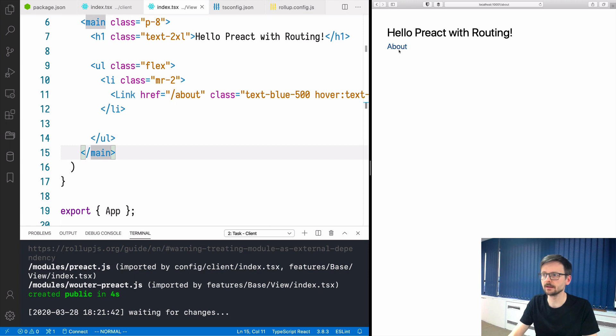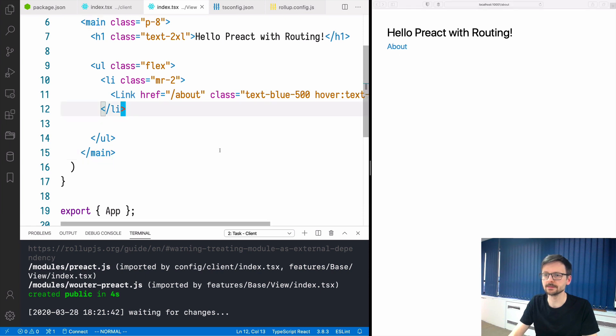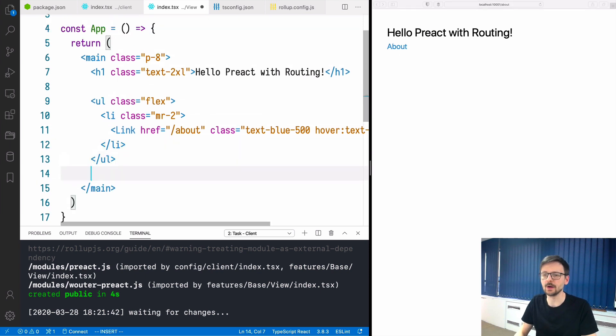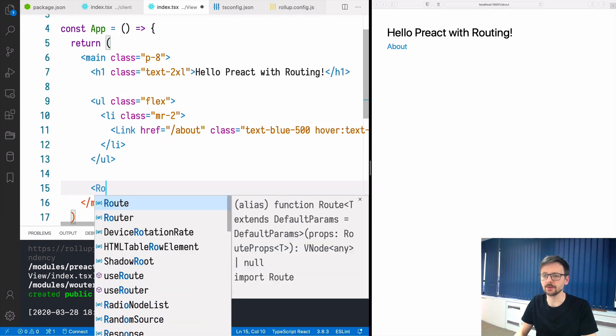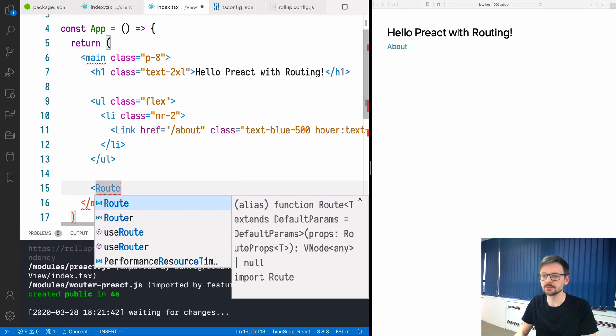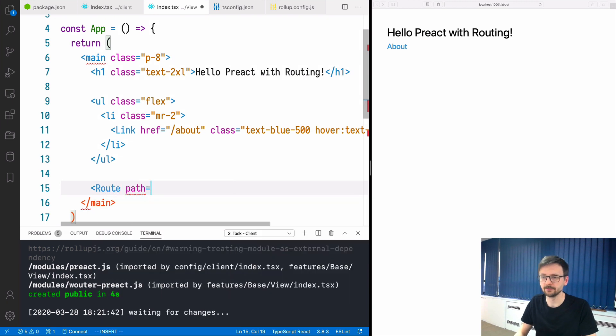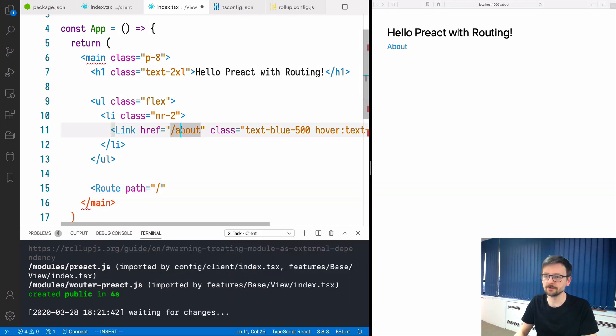Because I need now the route component. If I say route and path, it must correspond to this one we defined for the link.